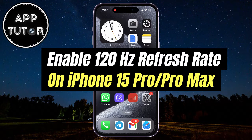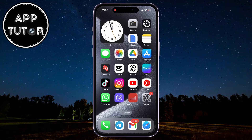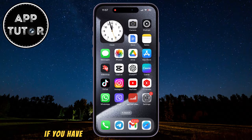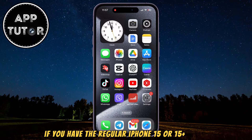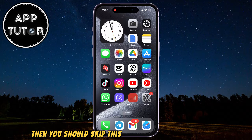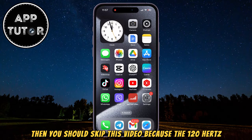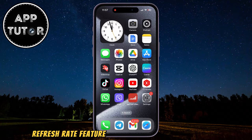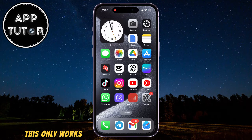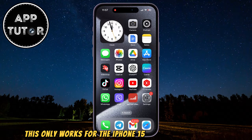We're going to show you how to enable the 120 Hz refresh rate on iPhone 15 Pro or the iPhone 15 Pro Max. If you have the regular iPhone 15 or 15 Plus device, then you should skip this video because the 120 Hz refresh rate feature is not available for your device. This only works for the iPhone 15 Pro and Pro Max users.